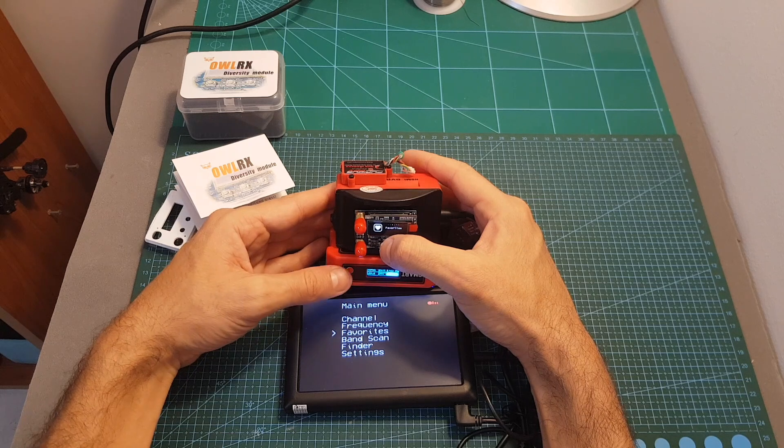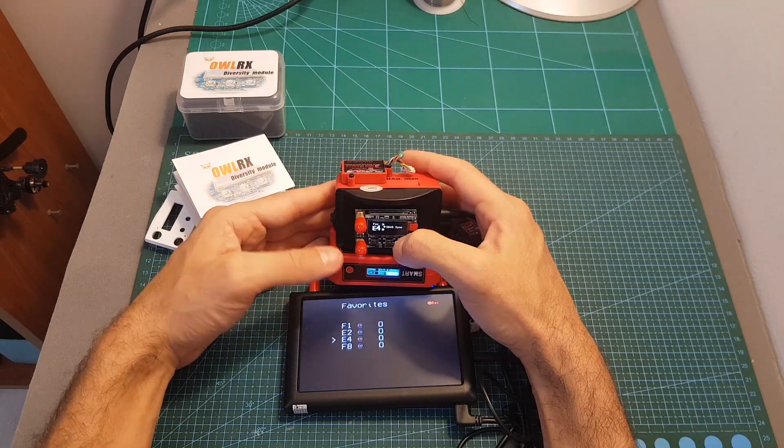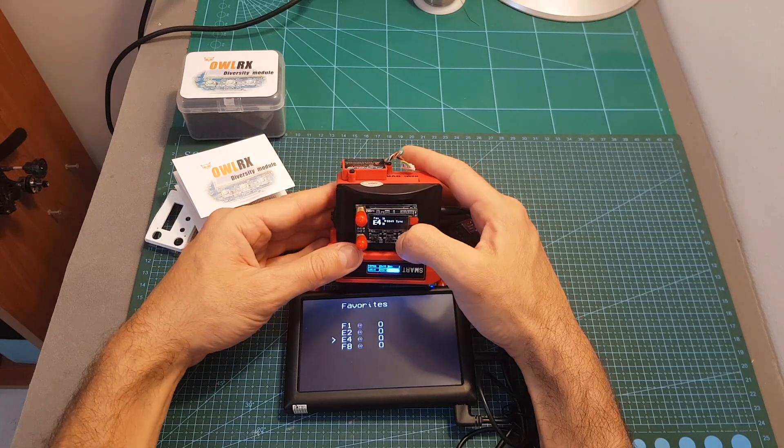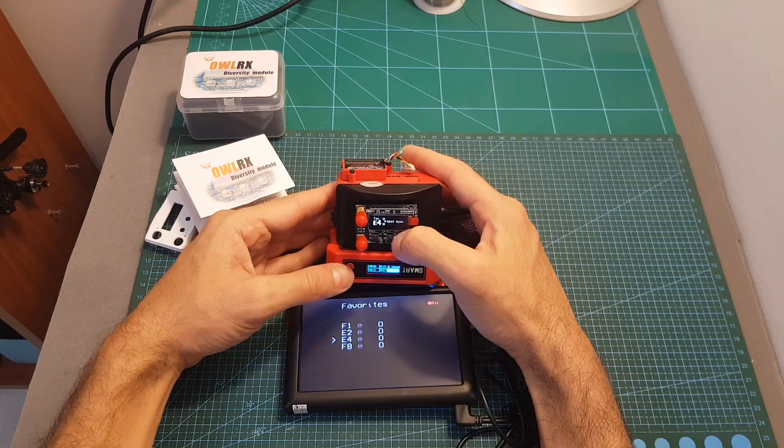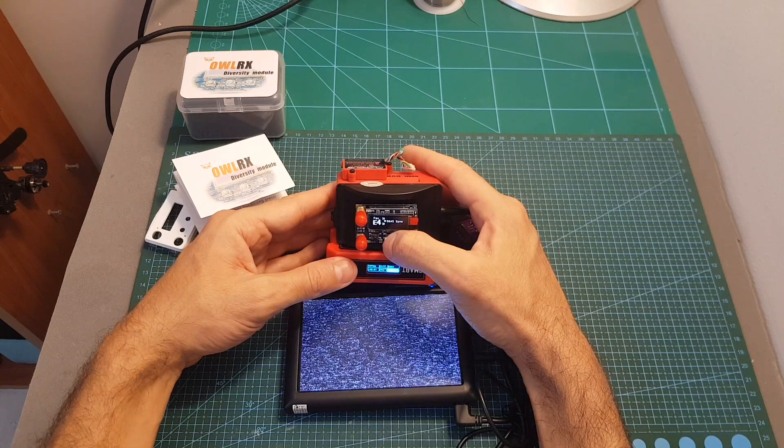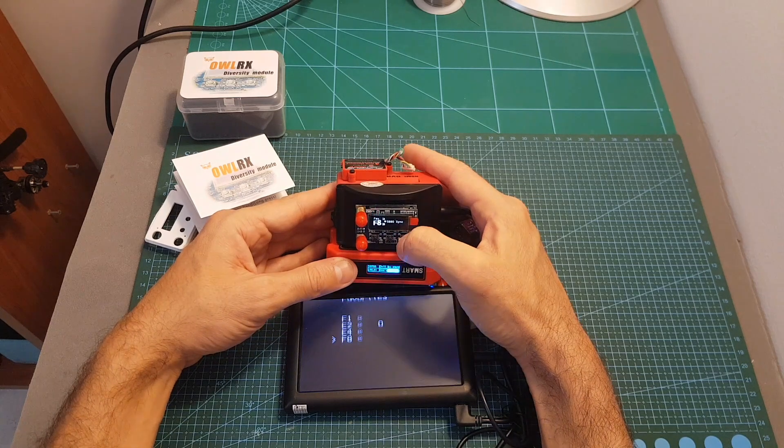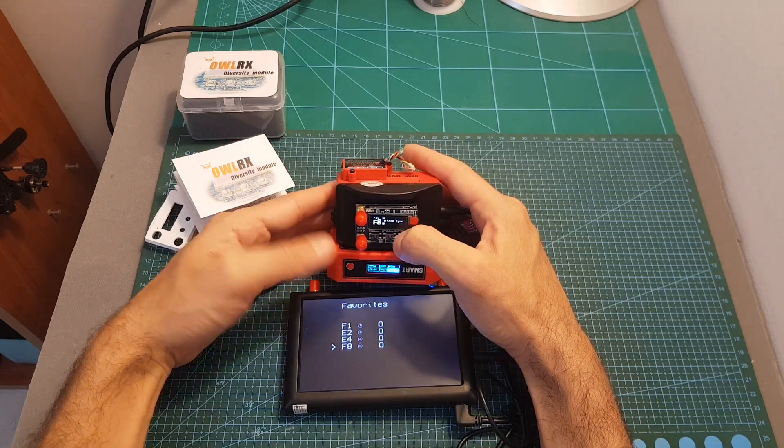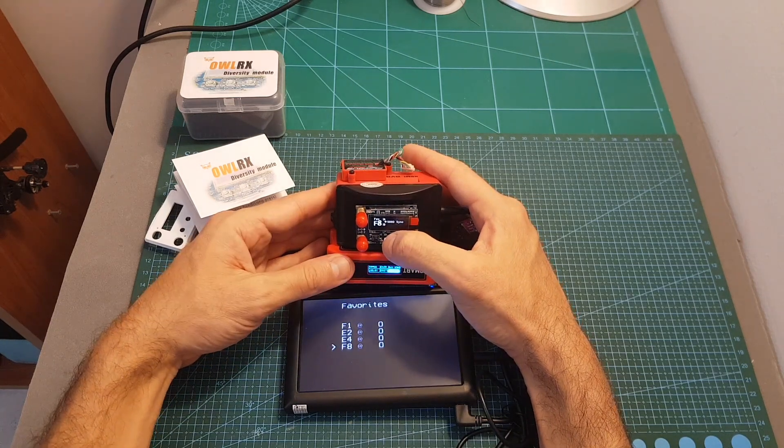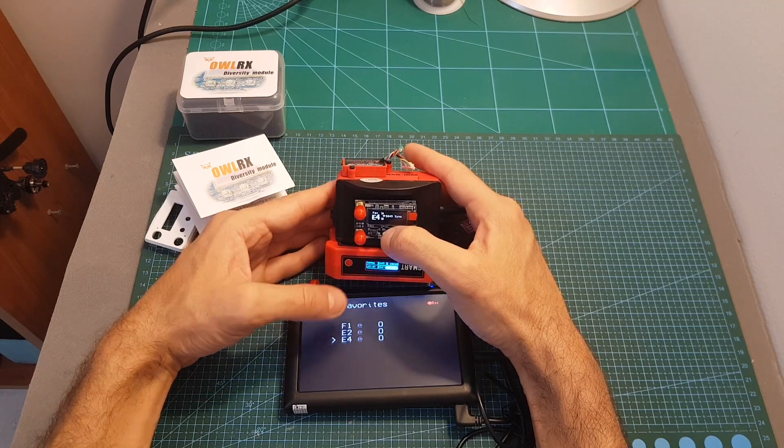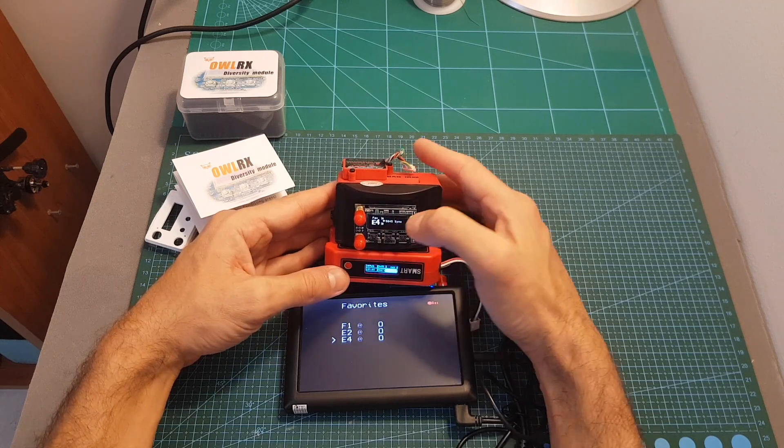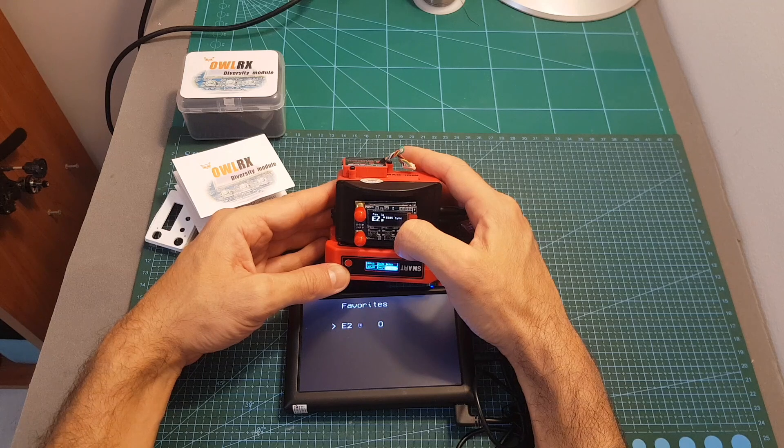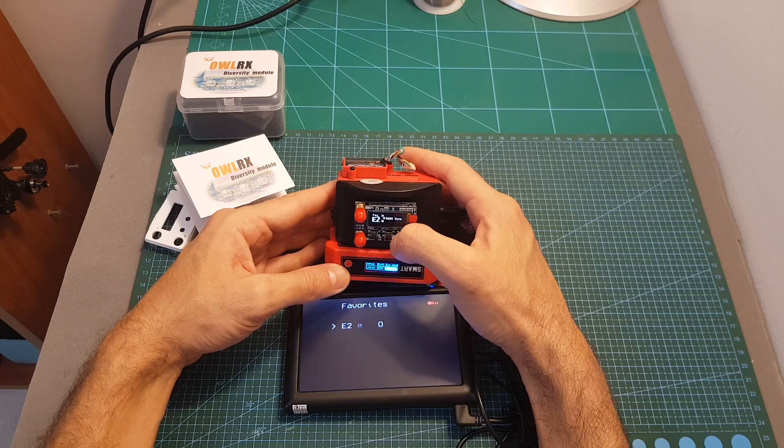Next under the favorites menu we can select the favorites channel and you can toggle the favorites by short pressing the center button. So for example now F8 is under the favorites menu but if I short press the middle button you can see it is unselected and now it's been removed from the favorites.